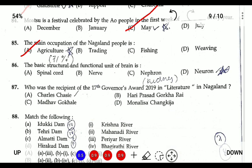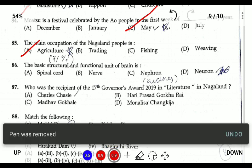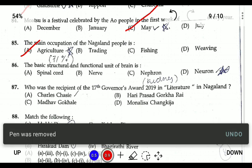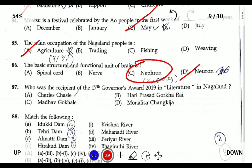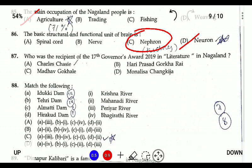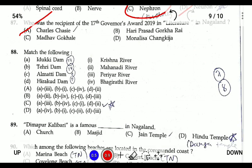Question eighty-six: the basic structural unit of the brain is the neuron. (Note: the nephron is the basic unit of the kidneys.) Question eighty-seven: the 17th Governor of Nagaland (as of 2019) is R.N. Ravi. Question eighty-eight: the Idukki Dam is in Kerala, formed on the river Periyar. Tehri Dam is located on the Bhagirathi; Almatti Dam is on the Krishna; and Hirakud Dam is on the Mahanadi. The answer is C.